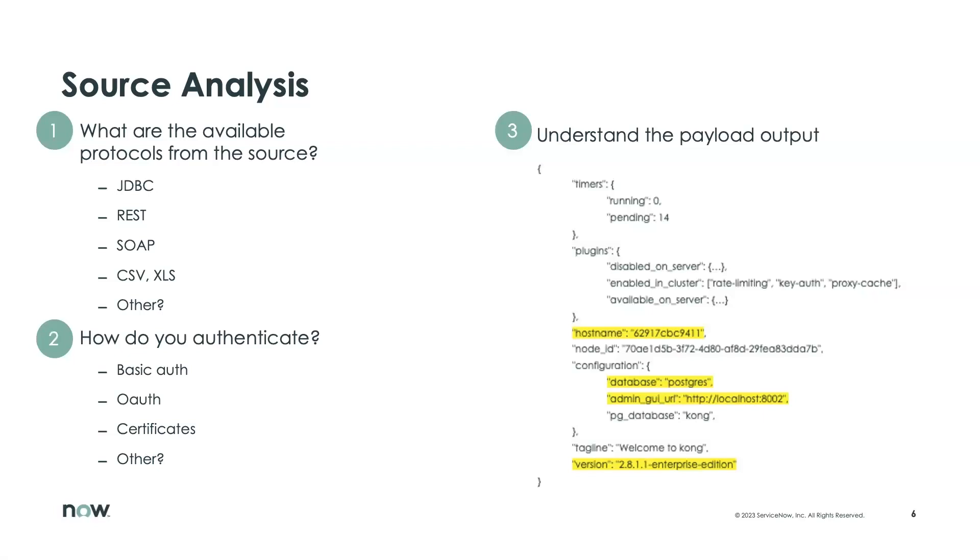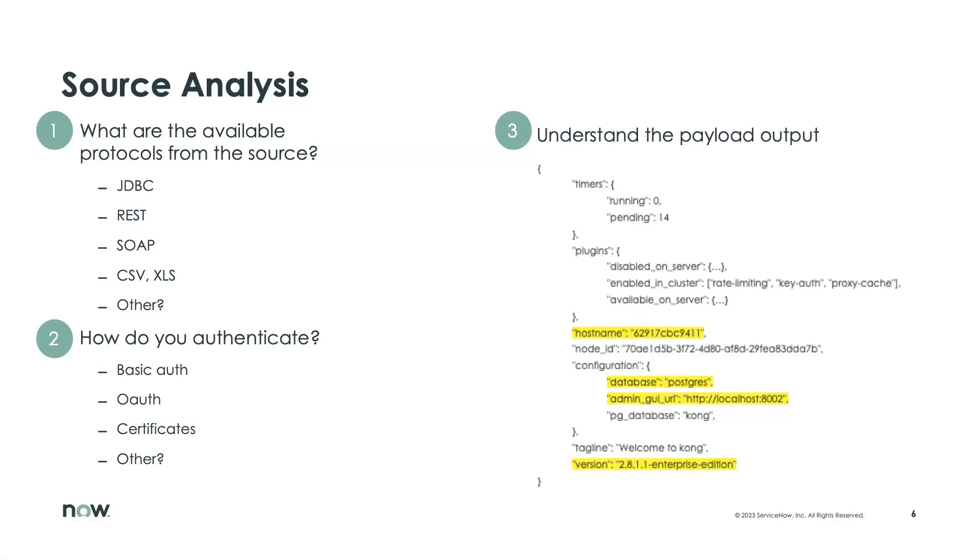Second, once you know what type of protocol that system speaks, then you need to also understand how do I authenticate into that environment. Maybe I just need a username and password. Maybe I have to set up certificates. Obviously, there's a lot of options when it comes to authentication. So it's important to understand how your company has implemented the authentication requirements for that particular technology.